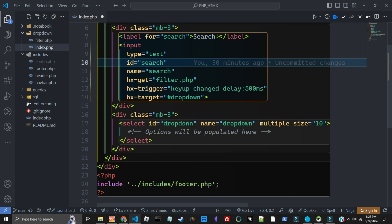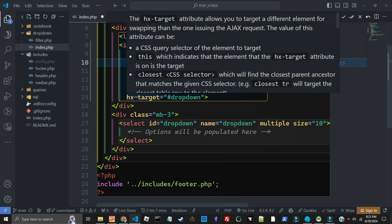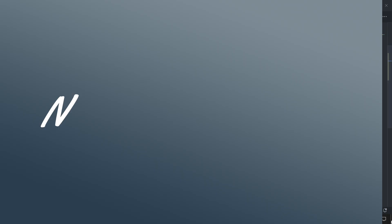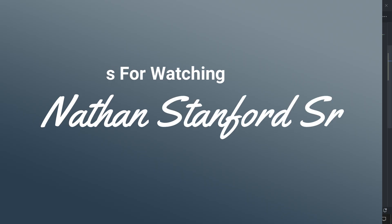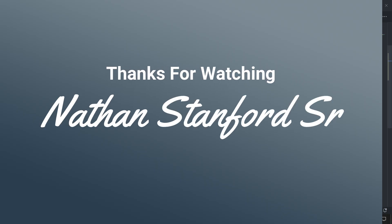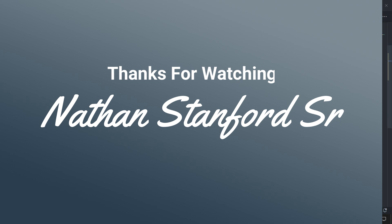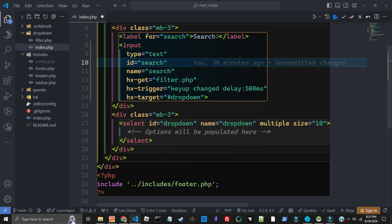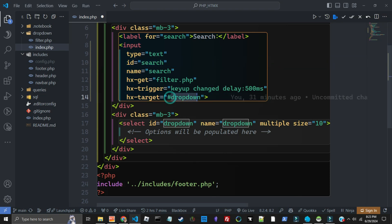Well here at hx-trigger is, as you're typing in the input field, the keyup is every time you let go of a key. If the data in the search input has changed and it's been less than 500 milliseconds, or half a second, it will then run to filter.php and take the results of whatever that is and put it inside of the ID dropdown.